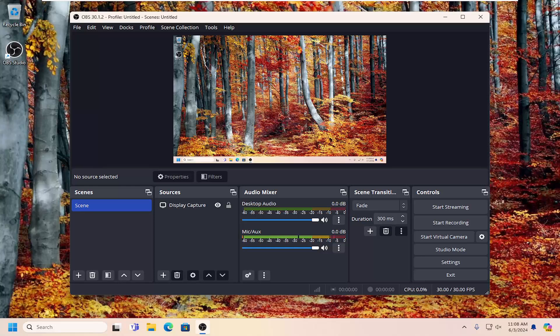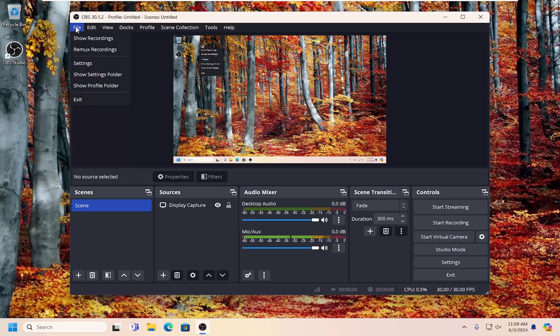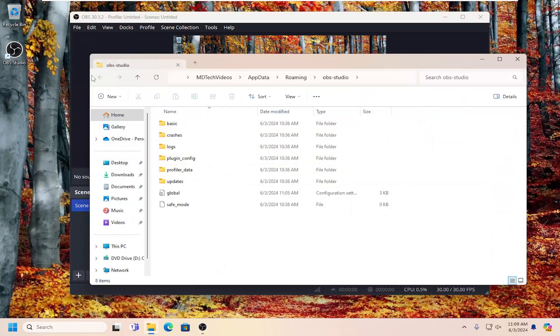I'm going to show you how to do so. Without further ado, let's go ahead and jump right into it. All you have to do is select the file tab in the top left and select the show settings folder. Go ahead and left click on that.